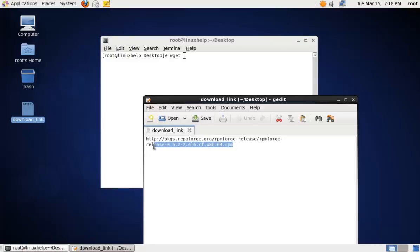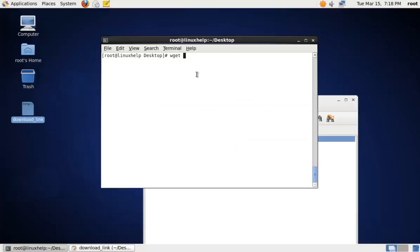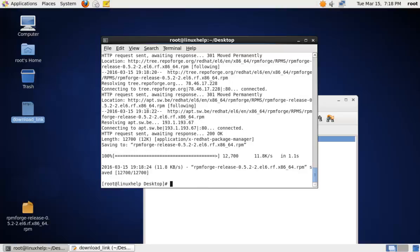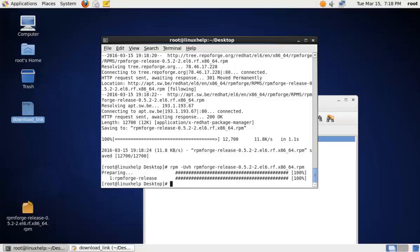You can download using the following link. Paste the link. Now the repository file is downloaded. Now we need to install the repository. To install the RPM package, use the following command: RPM -Uvh and the package name. Now the RPM package is installed.